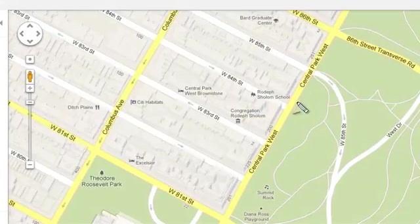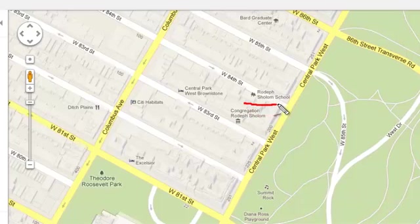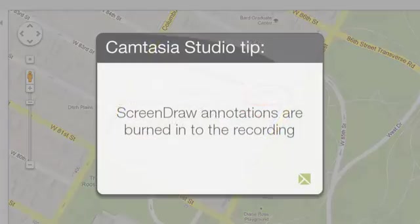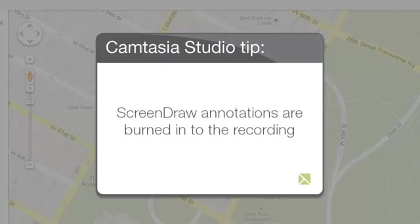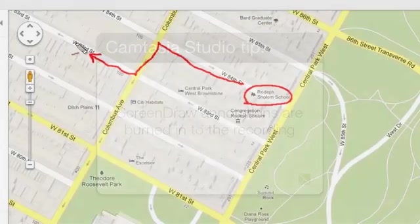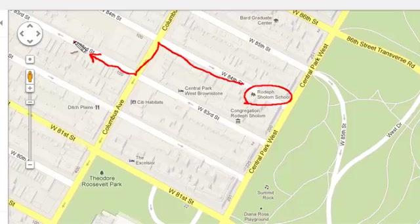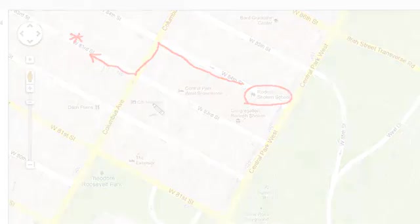The last thing I have to tell you about is that when you make these screen draw sketches and annotations, they are burned into the recording. So, what that means for you is that you're not going to be able to edit these with the Camtasia editor like you would be able to a normal callout or even a sketch motion callout after the fact.